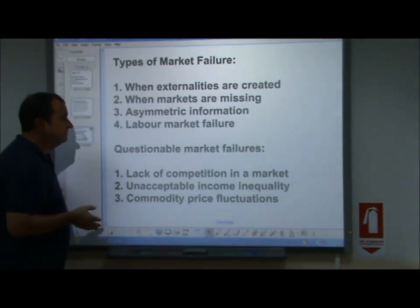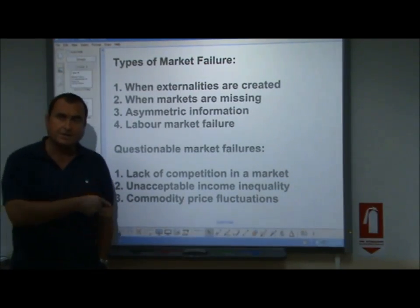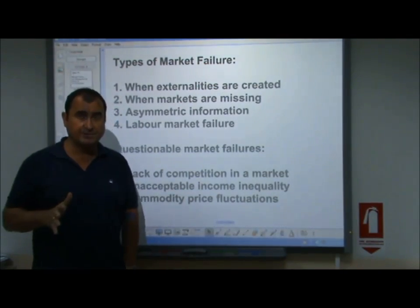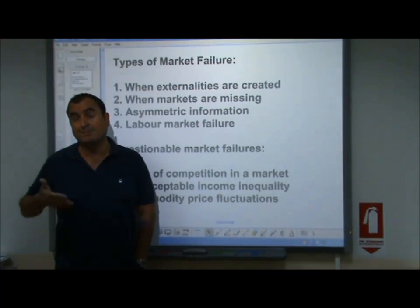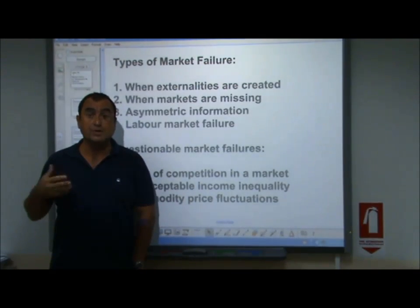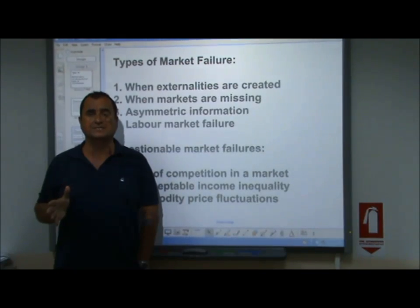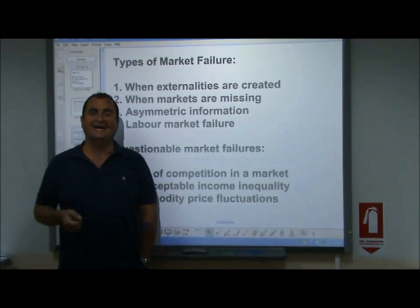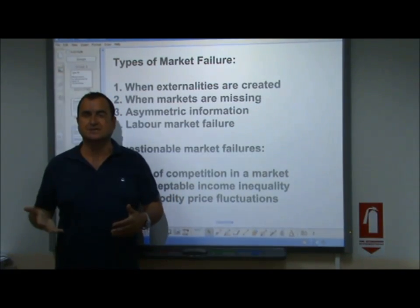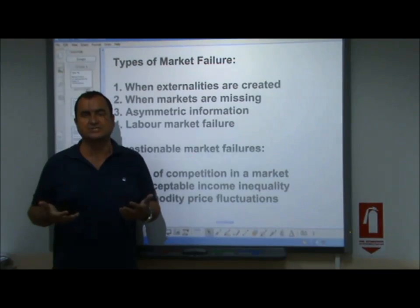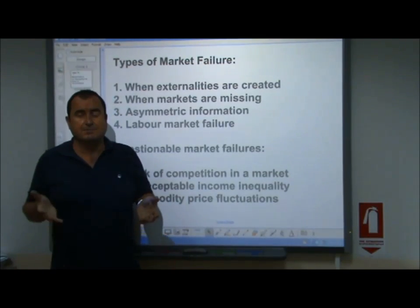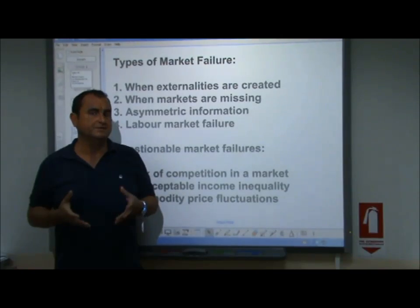Now, some other issues — questionable market failures. Some people would argue that these are not market failure, but I include them here because they are on A-level syllabuses. First, lack of competition in a market. If we leave things to the market mechanism, some industries gravitate towards a monopoly where there's a single supplier dominating the market, leading to possibilities of exploitation and a lack of choice. That monopoly might protect its position and fight off would-be competitors. The government might act against abusive monopolies. Some would say that's not market failure — just the market mechanism in practice — but others say it's a failure to give what's best to society.